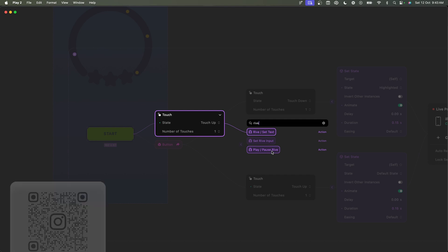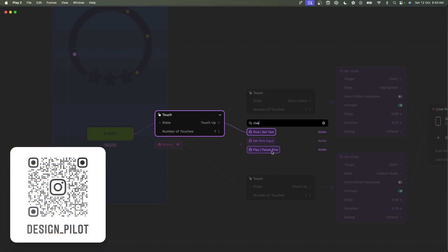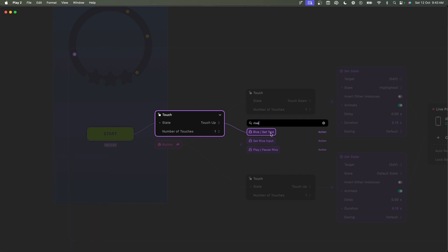Then you have Rive set text, which is basically where you can change the text of an actual Rive element. So if the text in Rive says text one, you can change it to whatever you want.